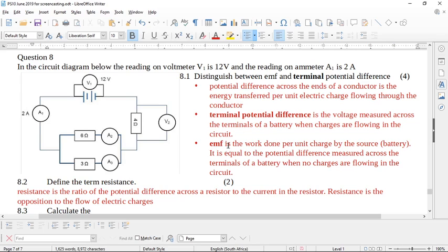In grade 12 you discuss this more, because batteries have an internal resistance and these two values differ. In grade 10 we treat them as the same. Technically, EMF is the work done per unit charge by the source — that's the proper definition. But this question was really trying to make you distinguish between an open circuit and a closed circuit: the voltage in an open circuit versus a closed circuit.